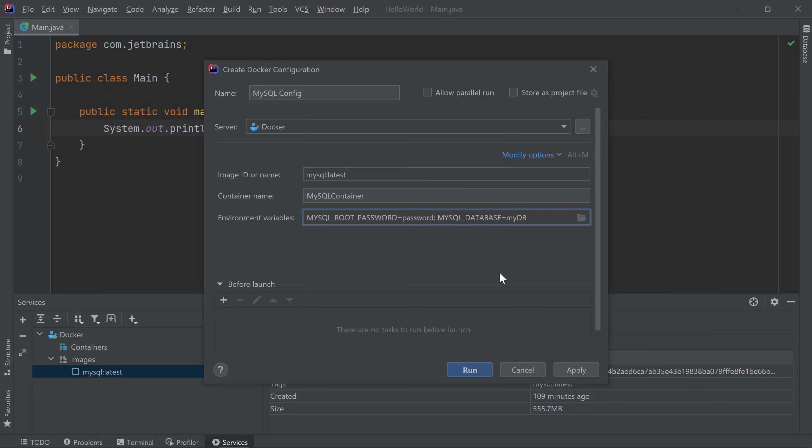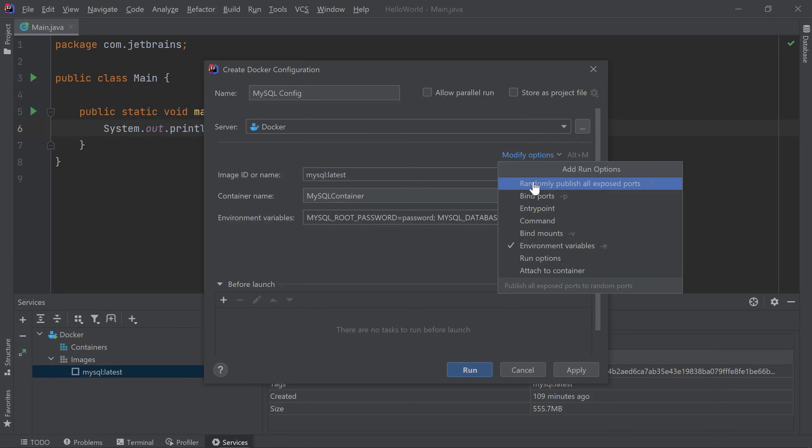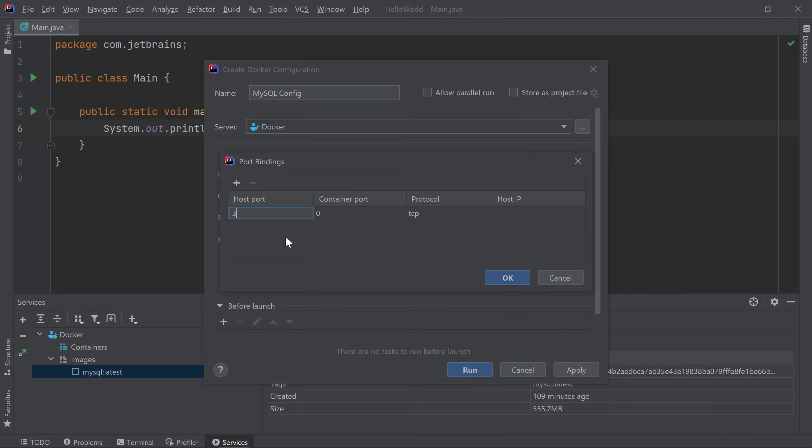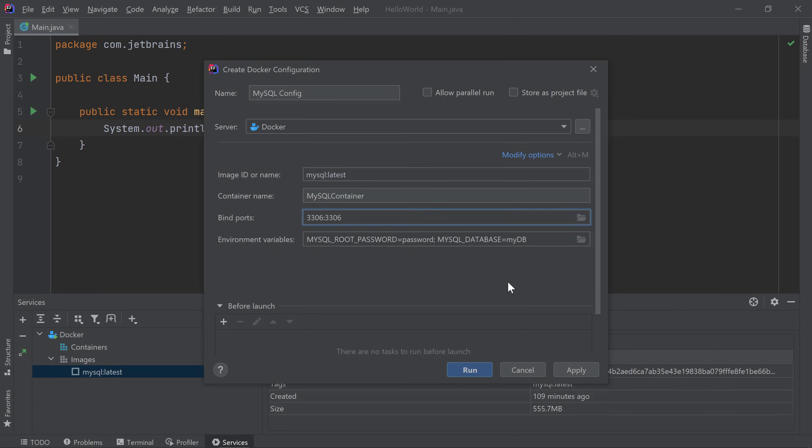I also want to bind some ports so I can reach the MySQL database outside the container. I'll click Modify options and choose Bind Ports. Then I'll specify 3306 for my host port and my container port. Now we're ready to create our container so I'll click Run.